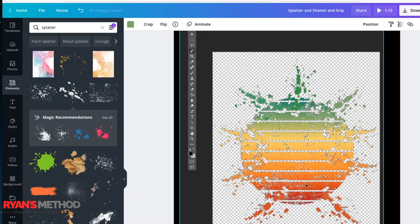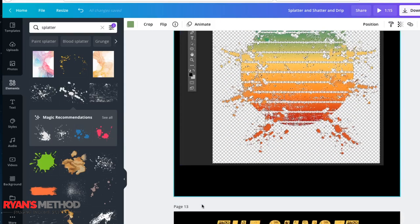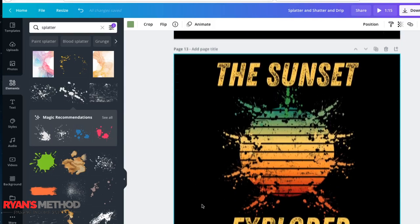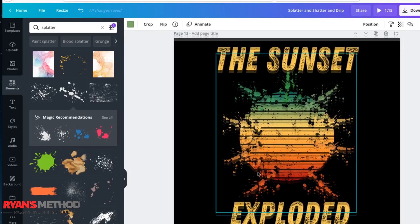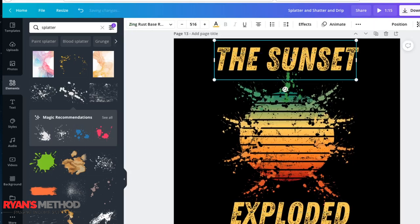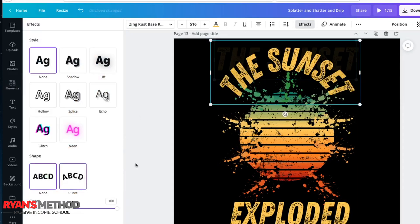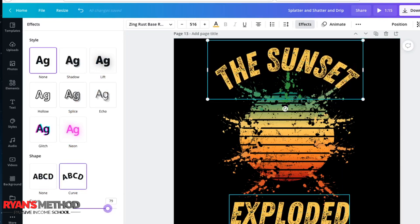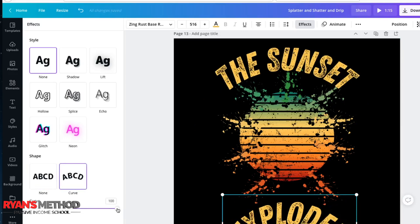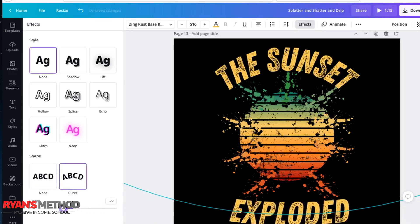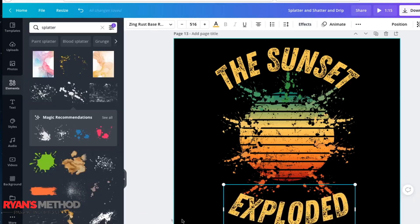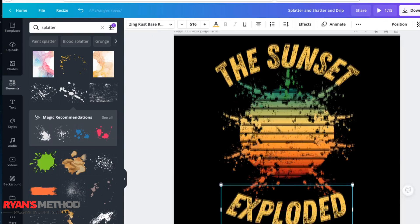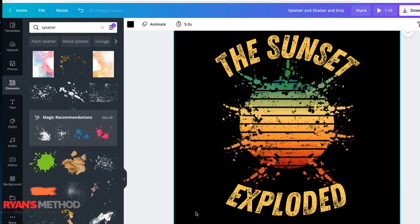Re-save it, send it back over here into Canva and upload it. And then you can put it on any color background you like. You can create the text that you like with effects and curve. And this one curve, but let's curve this the other way. And then you have a beautiful exploded sunset.